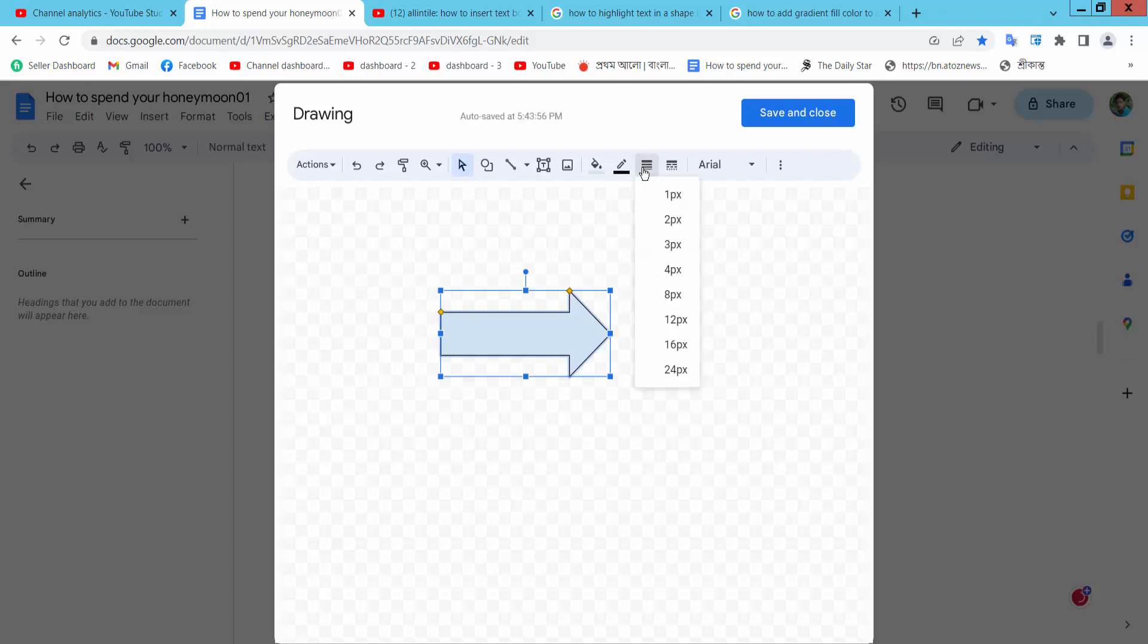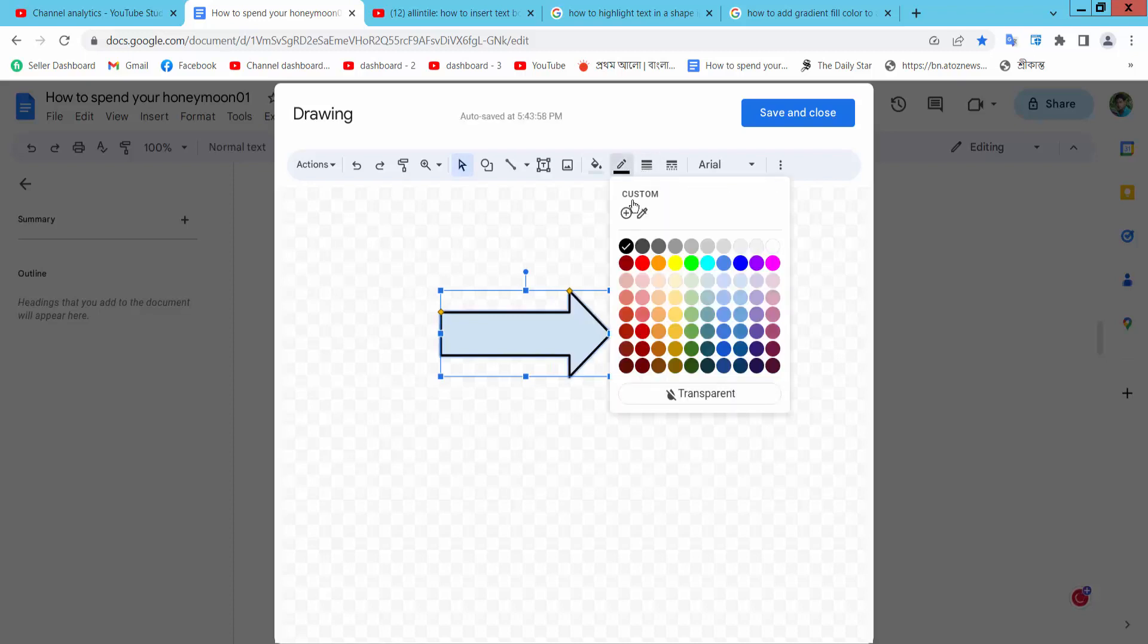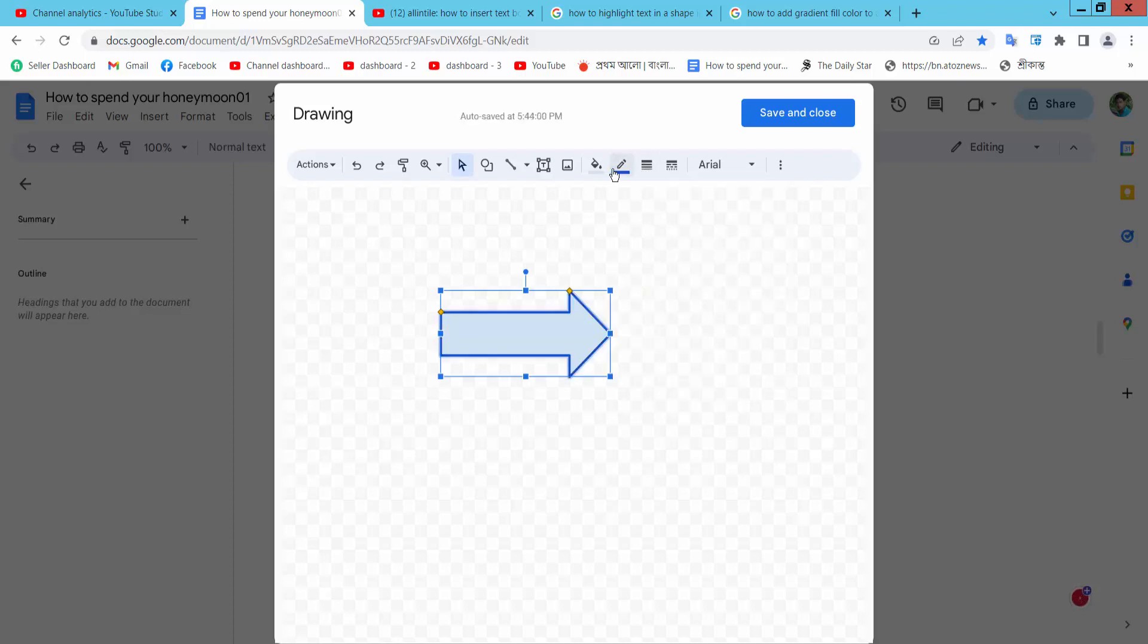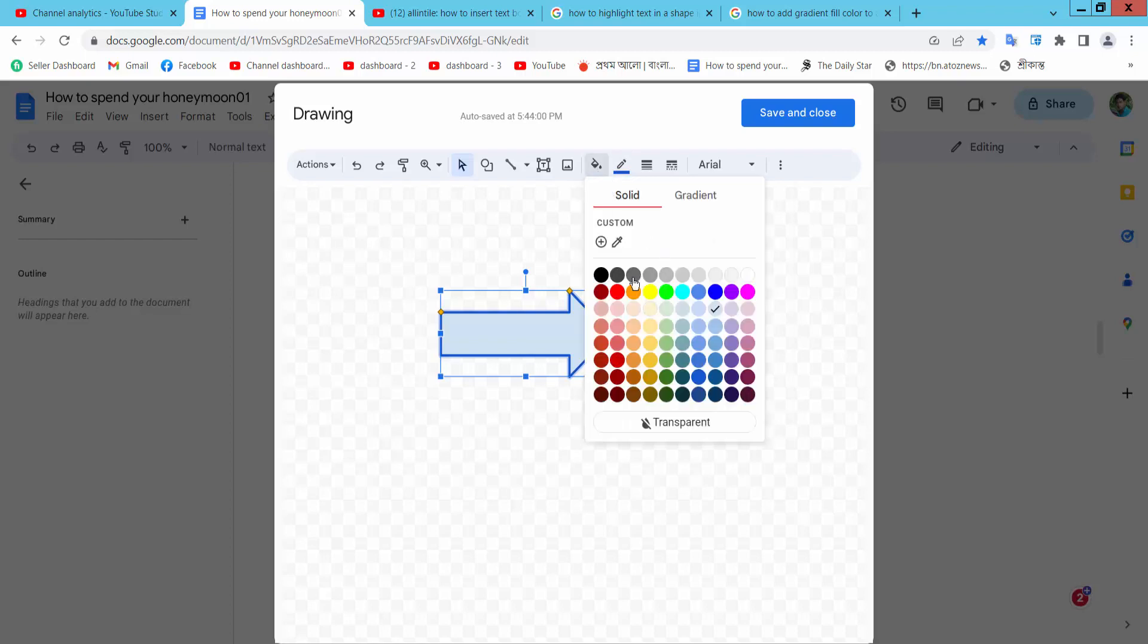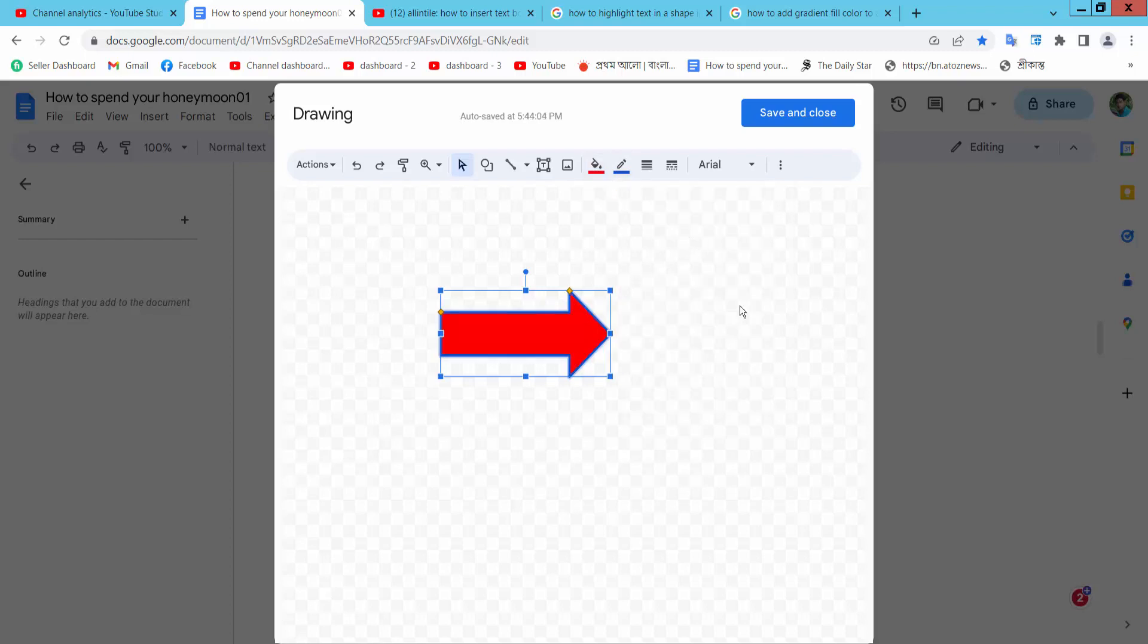And change this border color. Also you can change fill color and change red fill color.